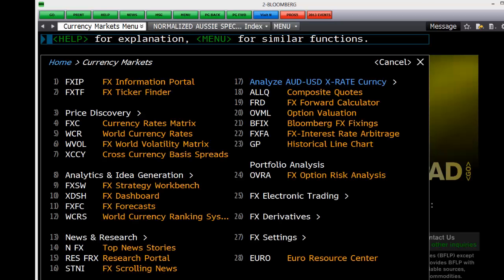Today on Finshoot, we're looking at an introduction to foreign exchange. To get to the foreign exchange page, hit F11 or type currency.